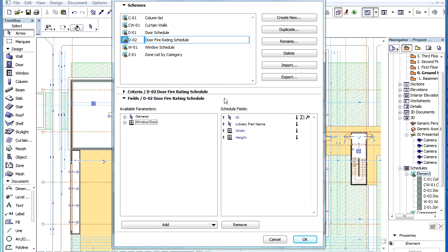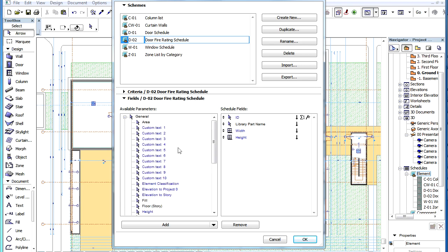The IFC element type parameter is found in the General Group on the Fields panel of the Dialog.